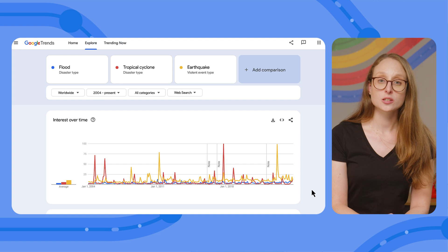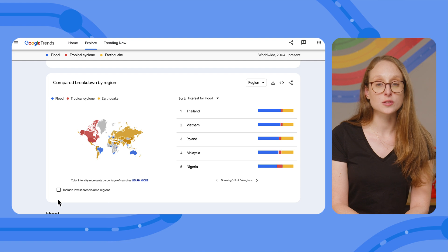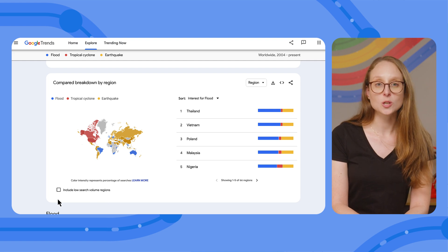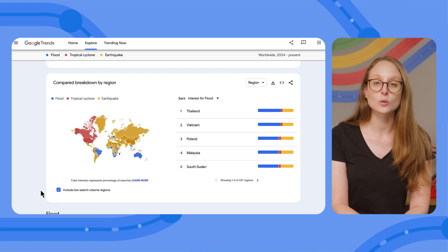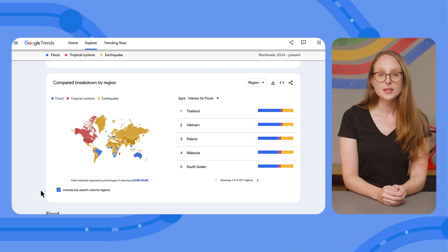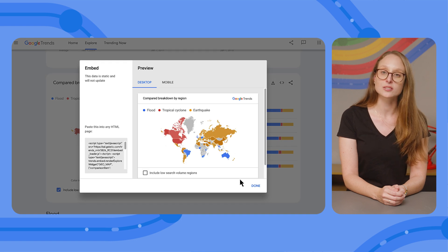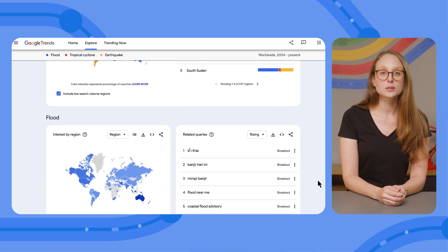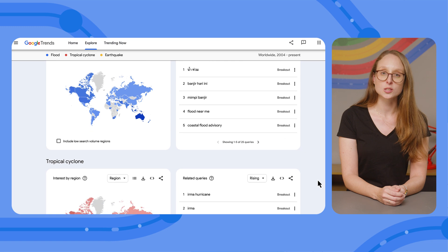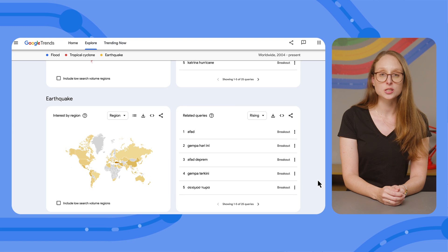In addition to the comparison of search interest over time, you can also find a comparison breakdown by region of the search interest for the disasters. This map shows you which topic has the highest search interest for each of the countries. Notice that you can check the box below the map if you want to include low search volume regions too. This map can be an impactful visual alongside an article. If you're publishing the article online, you may embed the map into the page to offer an interactive version with live updates directly on your site. And finally, after the comparison by region, you'll find for each individual topic a map showing its interest by region and a table with related queries, where you can check both the rising and the top queries in relation to each topic.